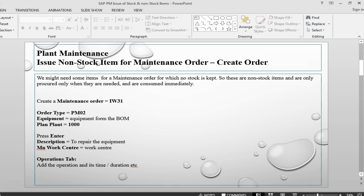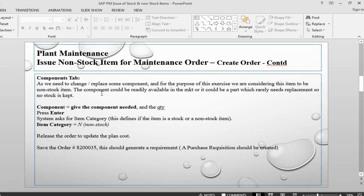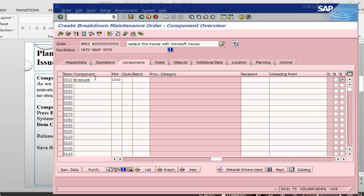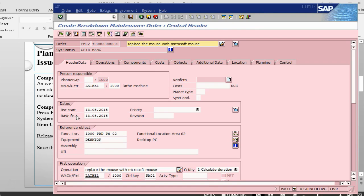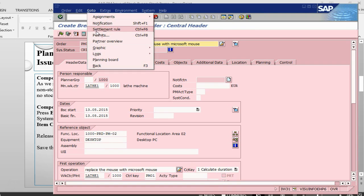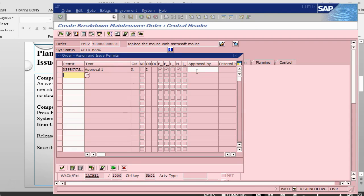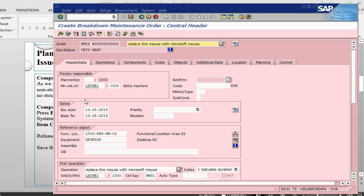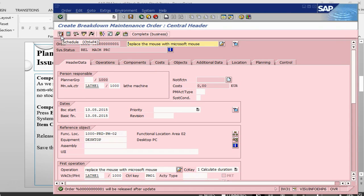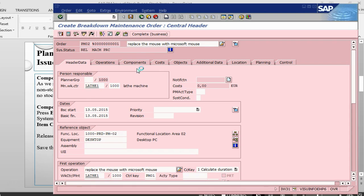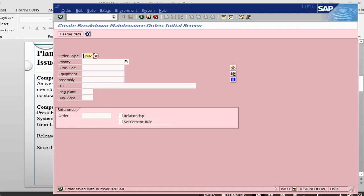We put the duration, we put the time, we have put the component, we have given the item category correctly. And now, what we will do is, we will release and save the order. We are going to do the permit. That's it. We don't need anything else. We can just say release. We will release. We will just save it. So the order has been saved. We have order number 820040.